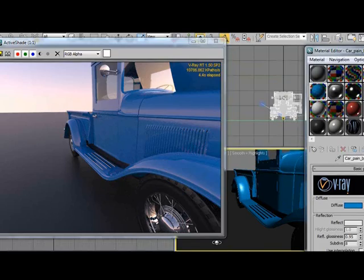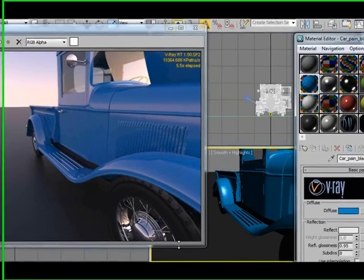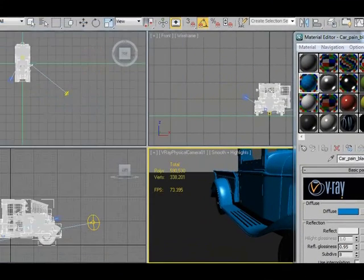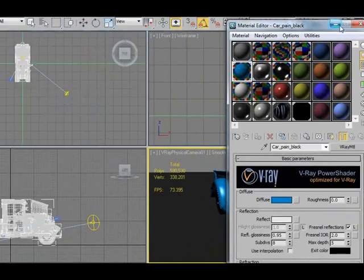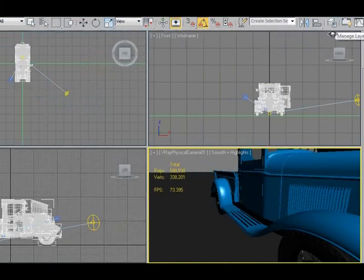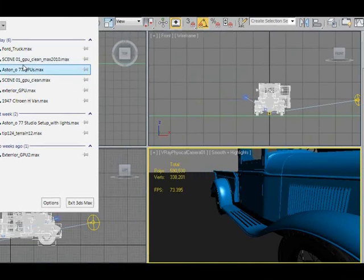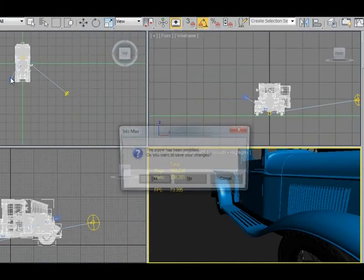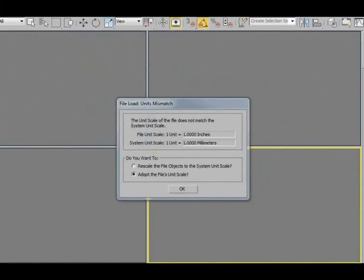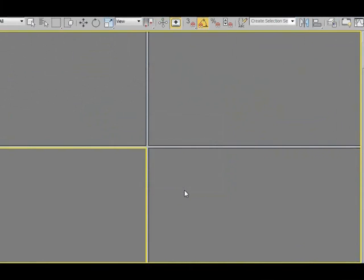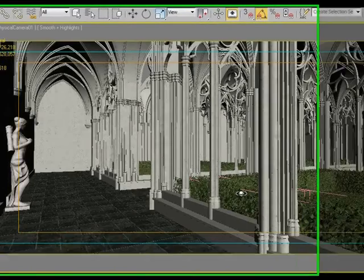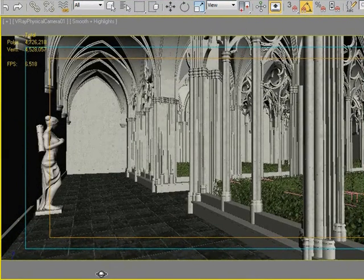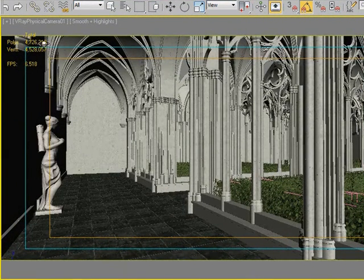So that is quite a boost, right? So let's try to open a different scene that gives us even more information on how the GPU solution works in V-Ray RT. So if we take a look, we will see that we have about 4.7 million polygons in this scene.